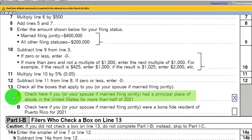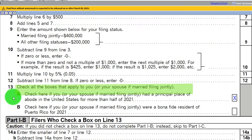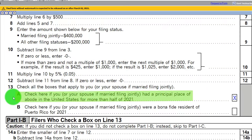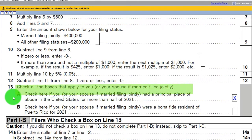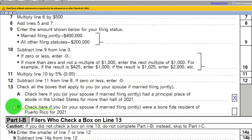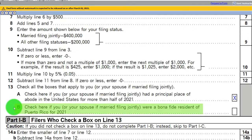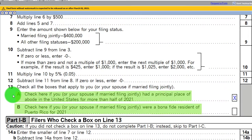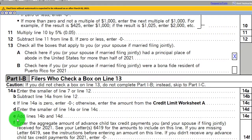Box A: check here if you or your spouse, if married filing jointly, had a principal place of abode in the United States for more than half the year — that would be most people. Box B: check here if you or your spouse, if filing jointly, were a bona fide resident of Puerto Rico. If either of these boxes is checked, you would then move down to Part 1B.